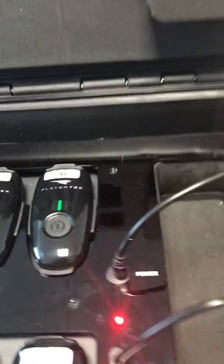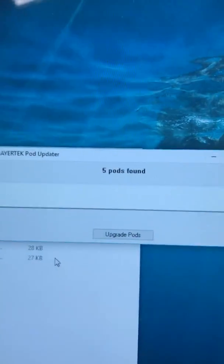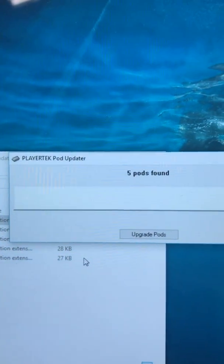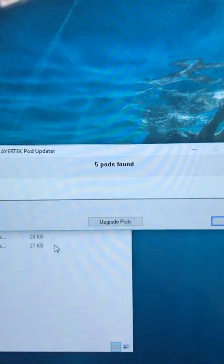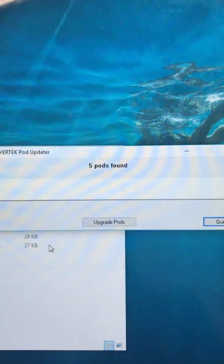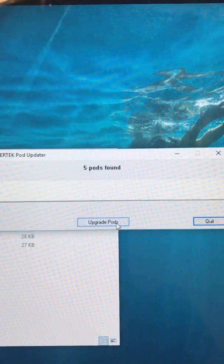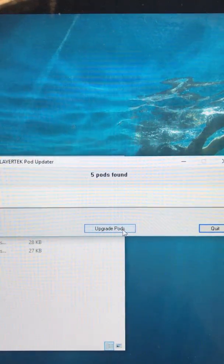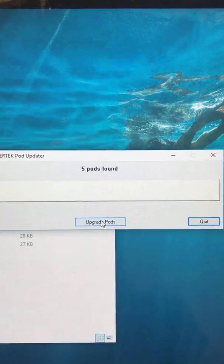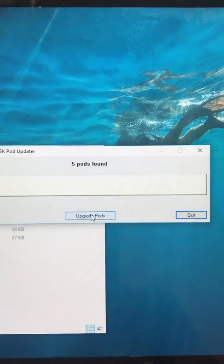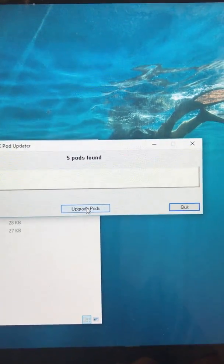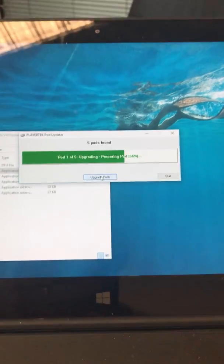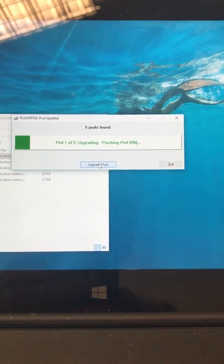I've done five of these and you'll see on my firmware updater application that it's telling me that five pods are available or found. So I won't do the other five now. I'll just click upgrade and sit back and watch.